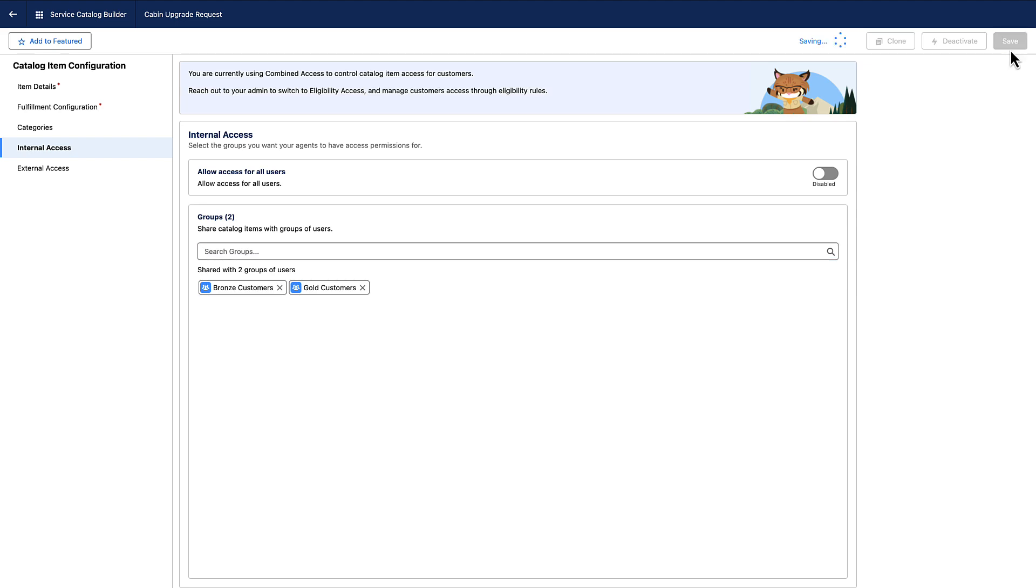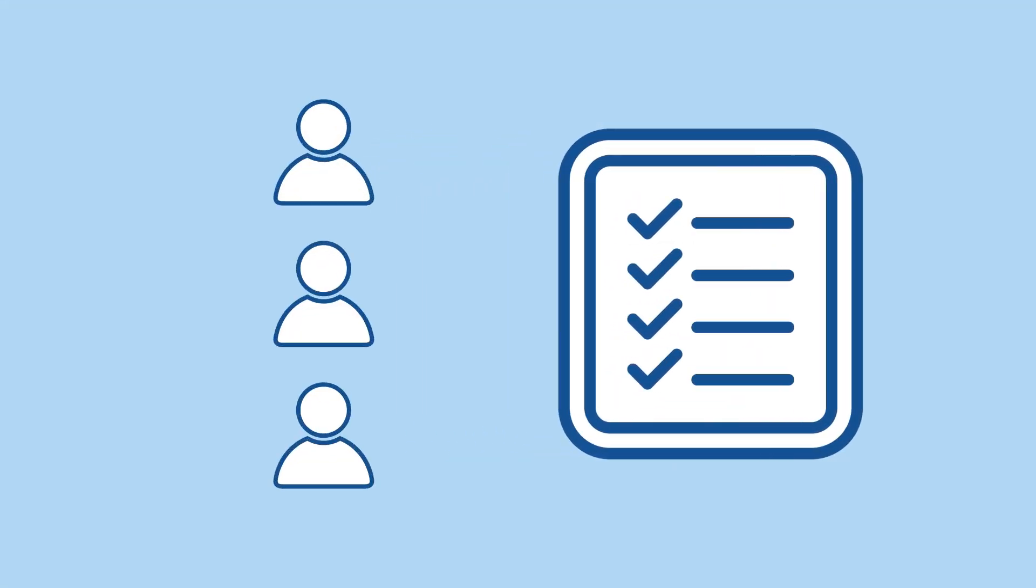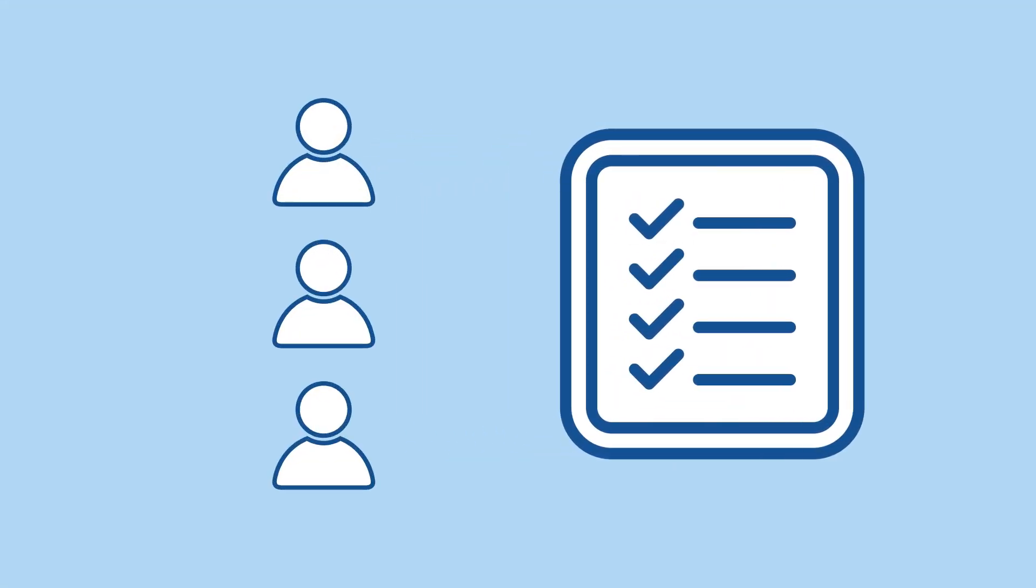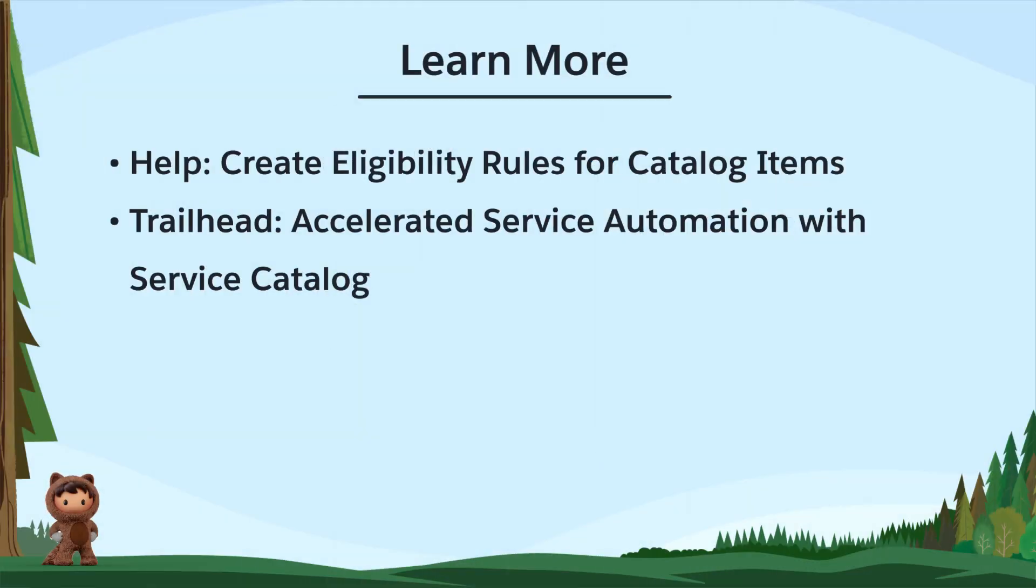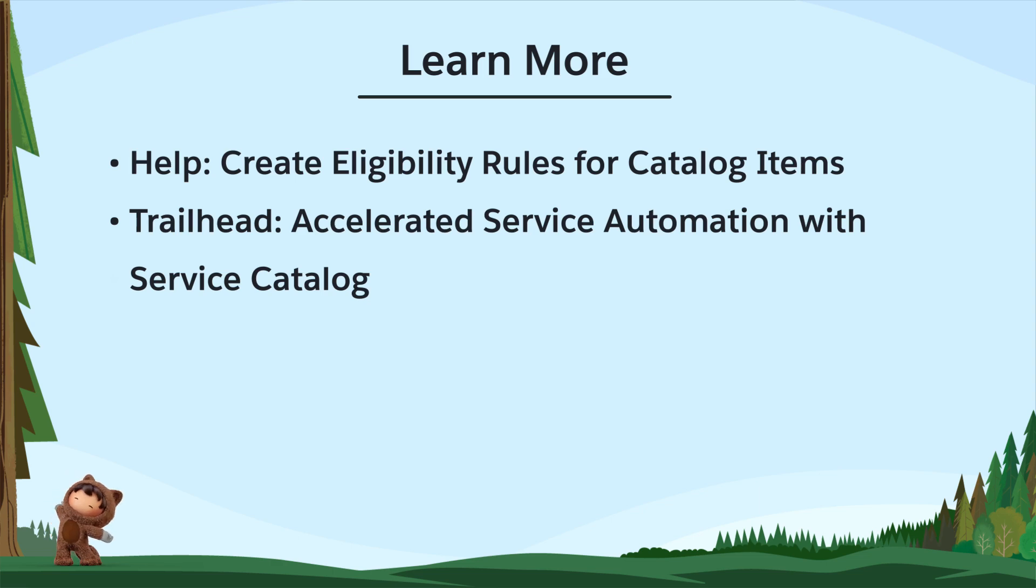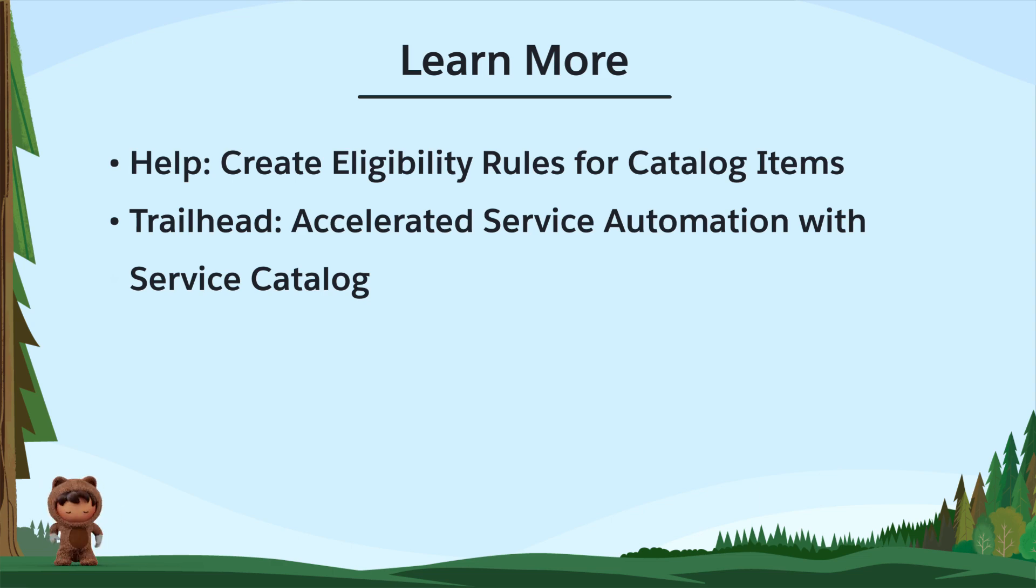We've just wrapped up setting catalog item access controls with eligibility rules. Your catalog is secured to meet specific business and user needs. To learn more, check out these resources, or join us on the trail at trailblazer.salesforce.com.